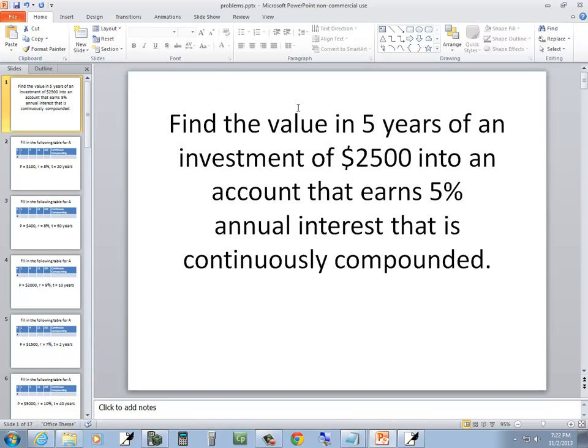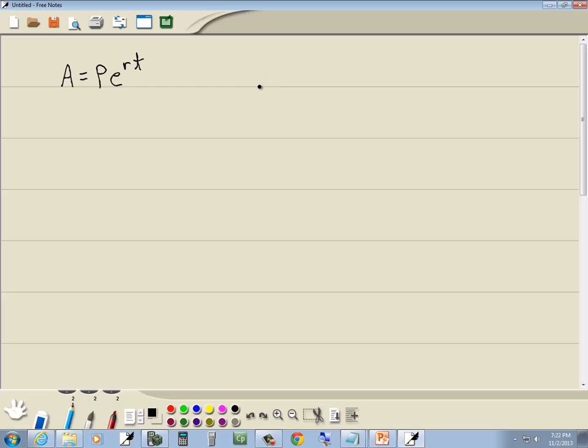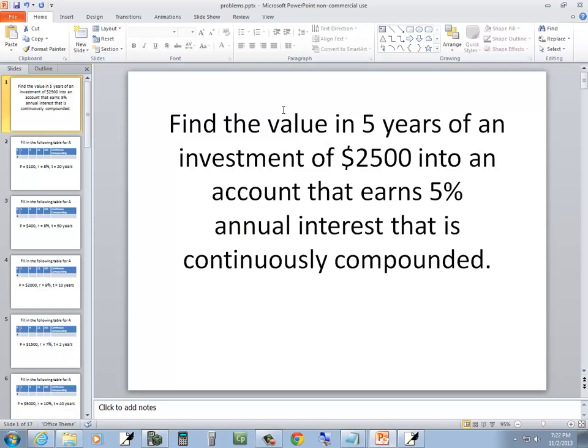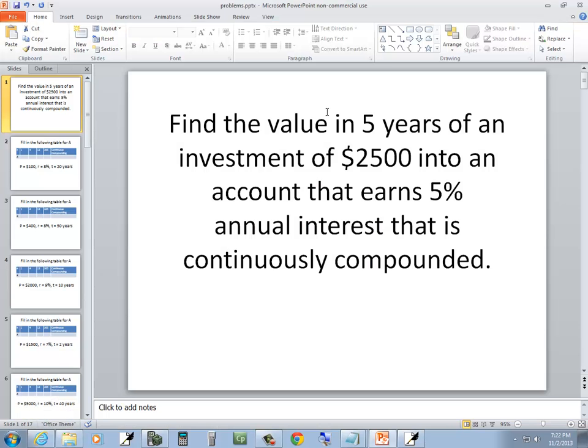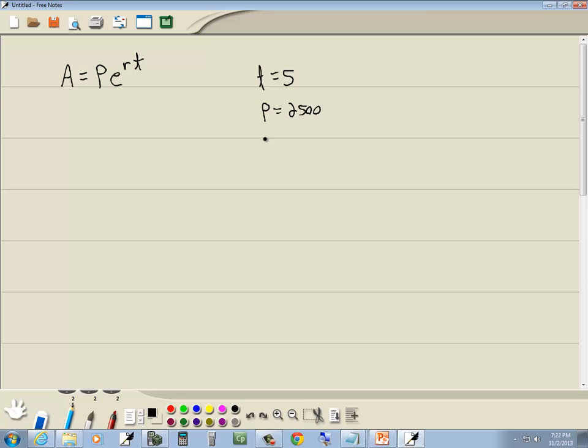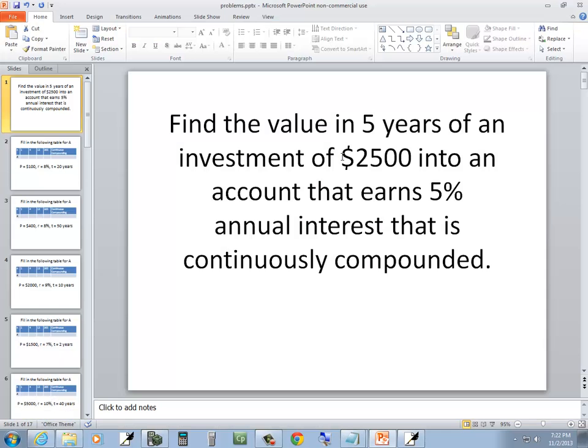Let's see what they give us. Find a value in 5 years, so they're telling us T is 5. Of an investment of $2,500, so they're telling us P is 2,500, into an account that earns 5%. So they're telling us R is 5%. In decimal form, that would be 0.05.